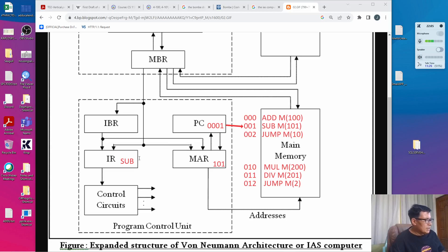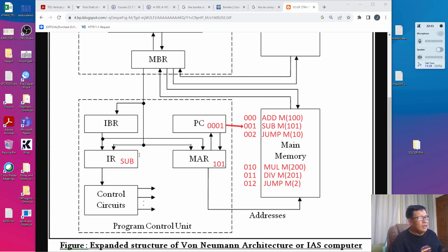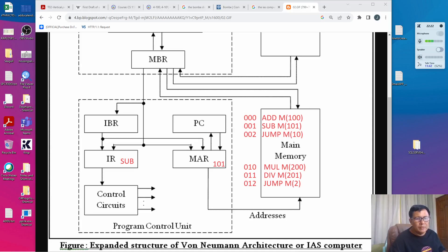Since this is a SUB instruction, control of the execution is transferred to the arithmetic logic unit. While it is being executed, the program control unit waits. When it's done, it repeats the whole process again, starting by incrementing the program counter by 1 — from 001 it becomes 002.